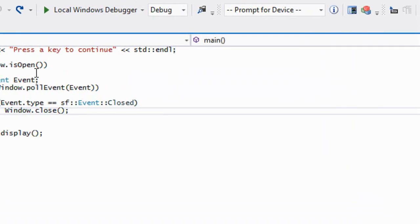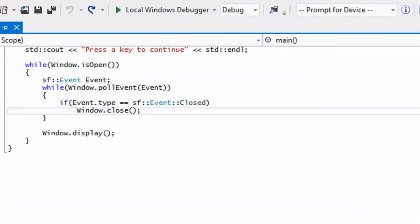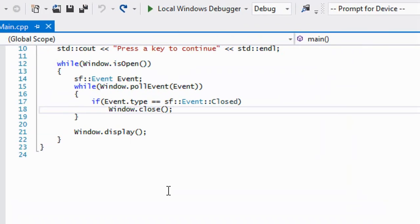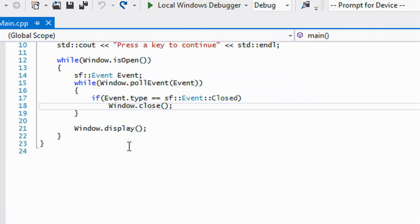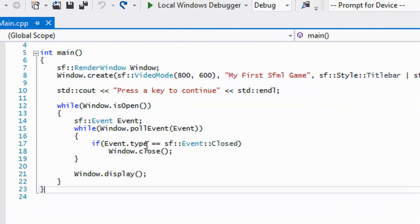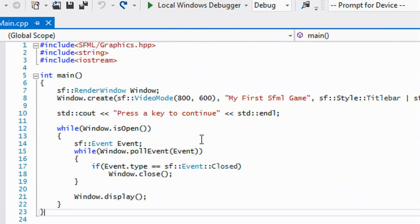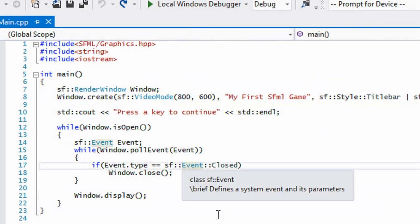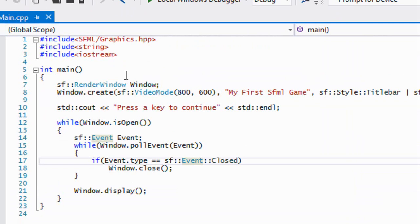Hello everybody and welcome to your next C++ SFML 2.0 tutorial. In this tutorial we're going to be taking a look at keyboard events.